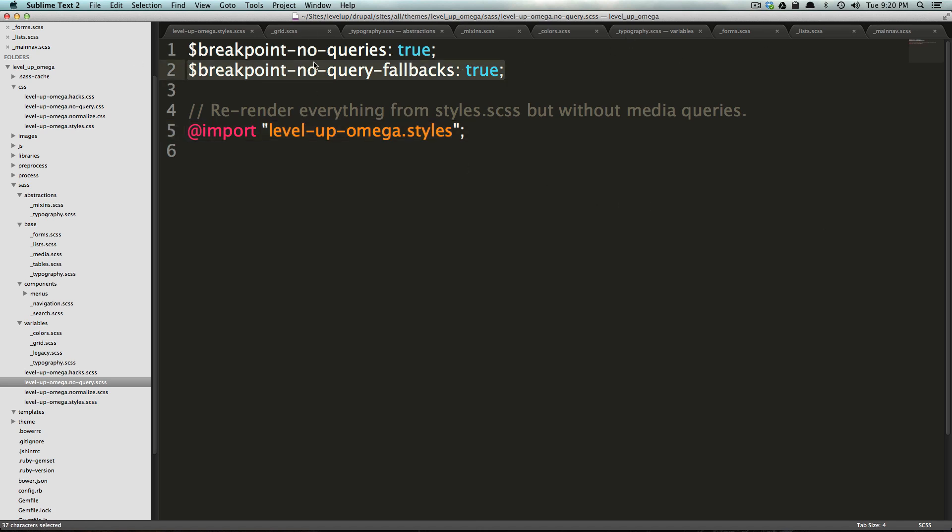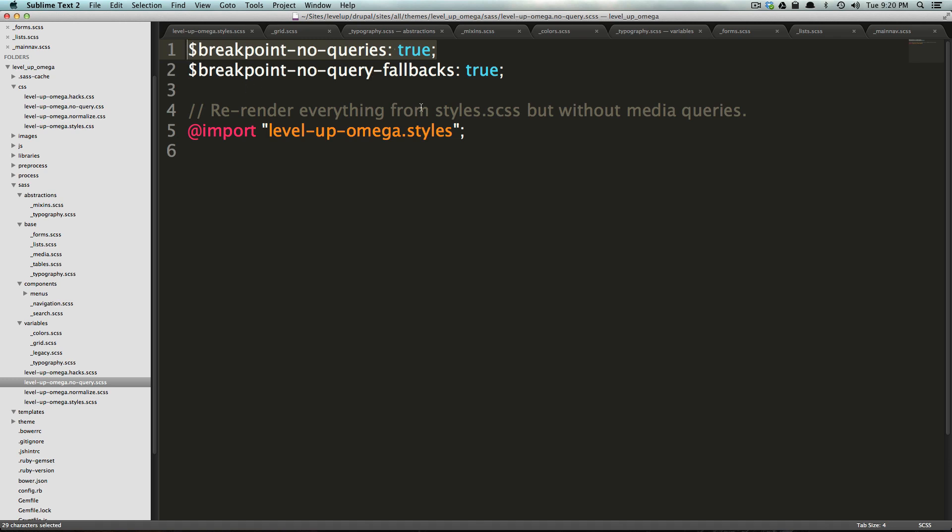So this breakpoint no queries true is what's telling Sass to, hey, in this file, don't render your media queries, just don't render them, but render everything that's in the media queries. So if we were to remove this line, it would effectively cause this to not work the way that we intended it to.